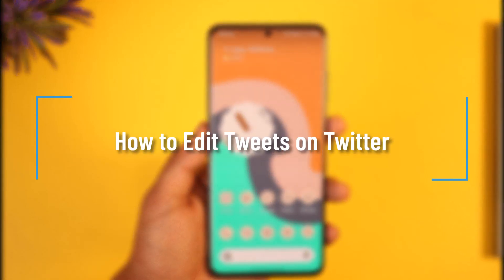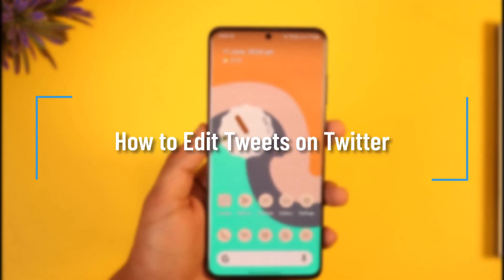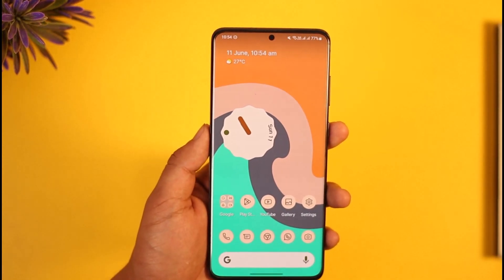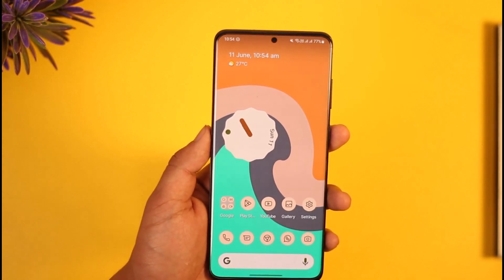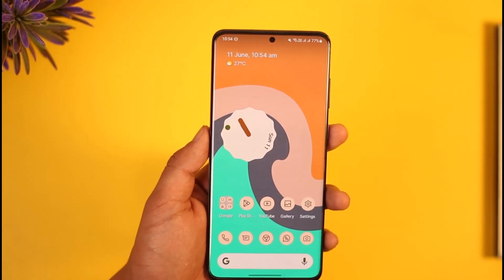How to edit tweets on Twitter. Hi everyone, welcome back to the channel. In today's video I'll simply guide you on how you can edit tweets on Twitter, so just make sure to watch the video till the very end.